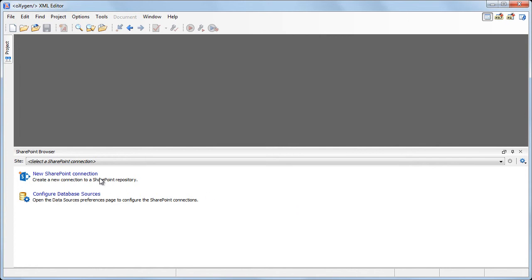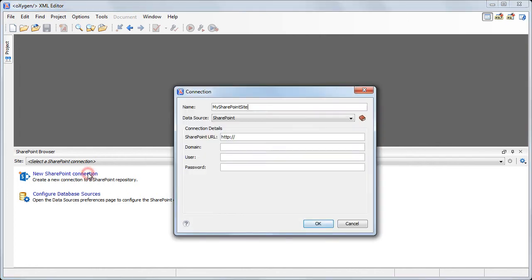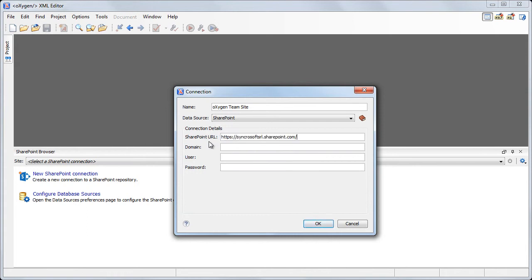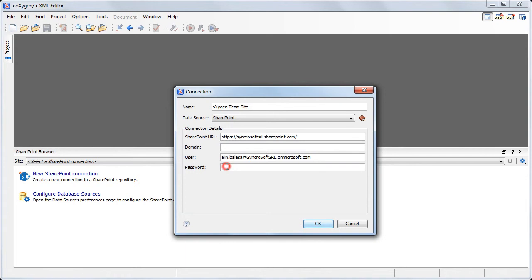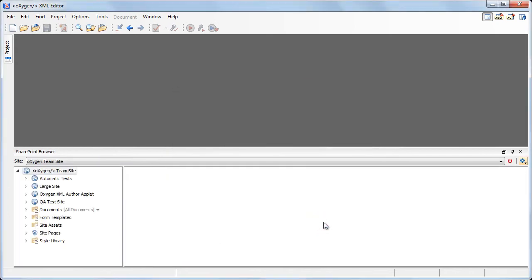We will now configure a new SharePoint connection. A dialog is presented allowing you to specify the connection details, such as the server URL, the domain, the user name, and the password. Next, click OK to save the new connection.